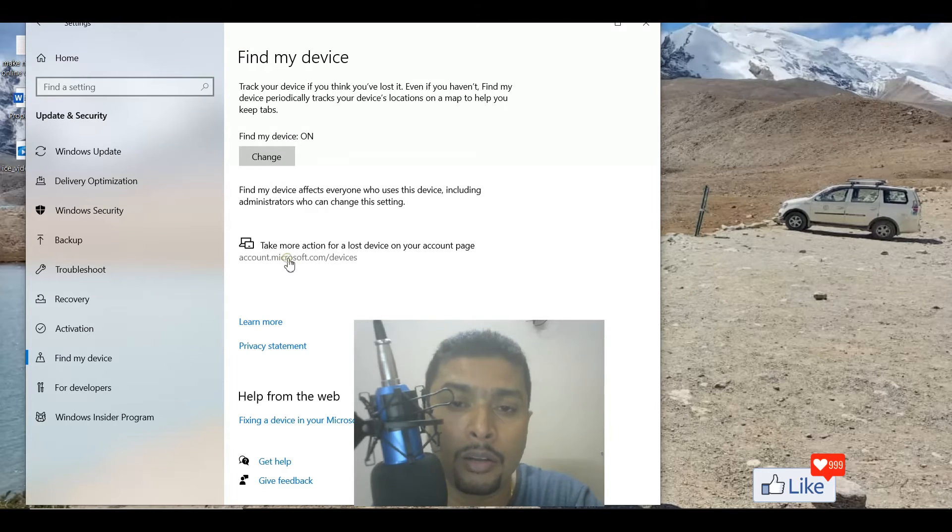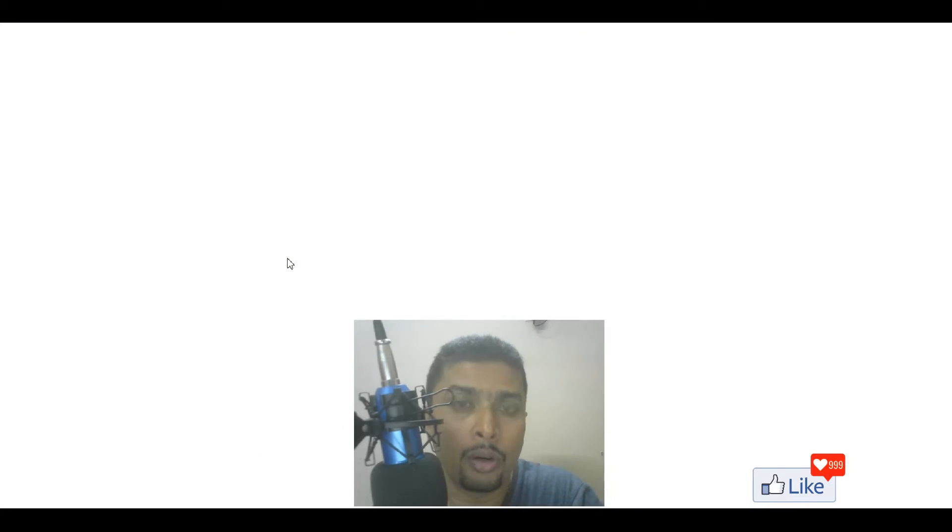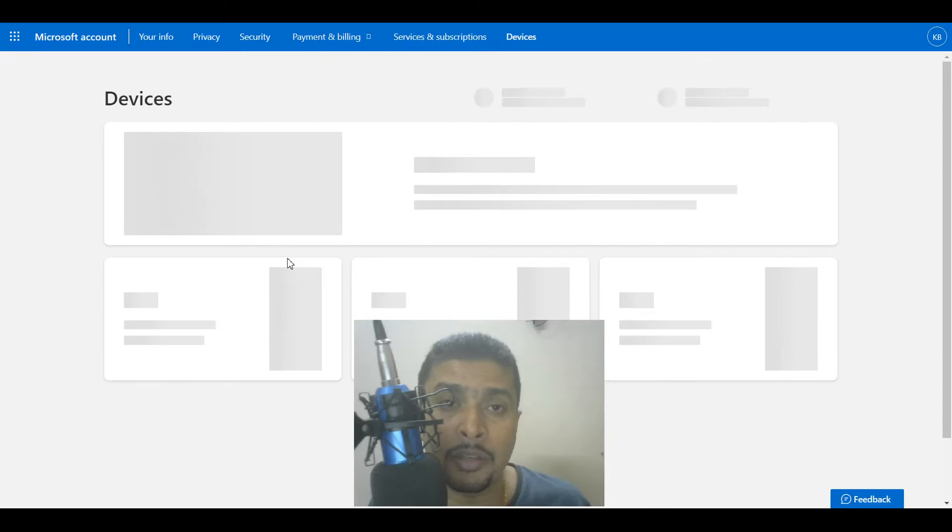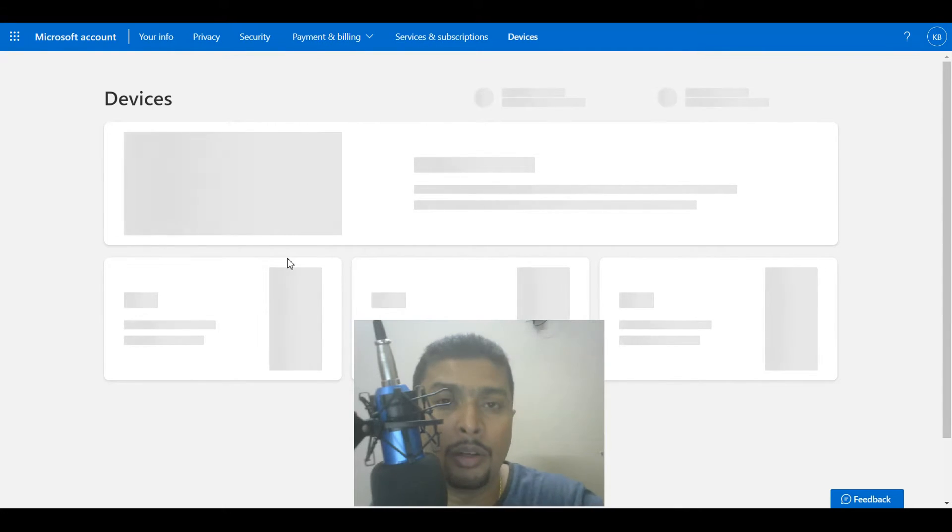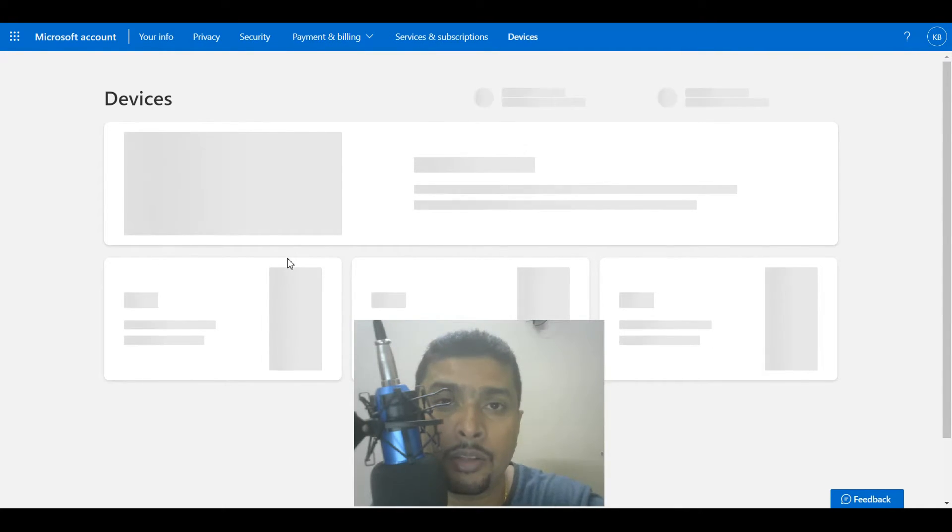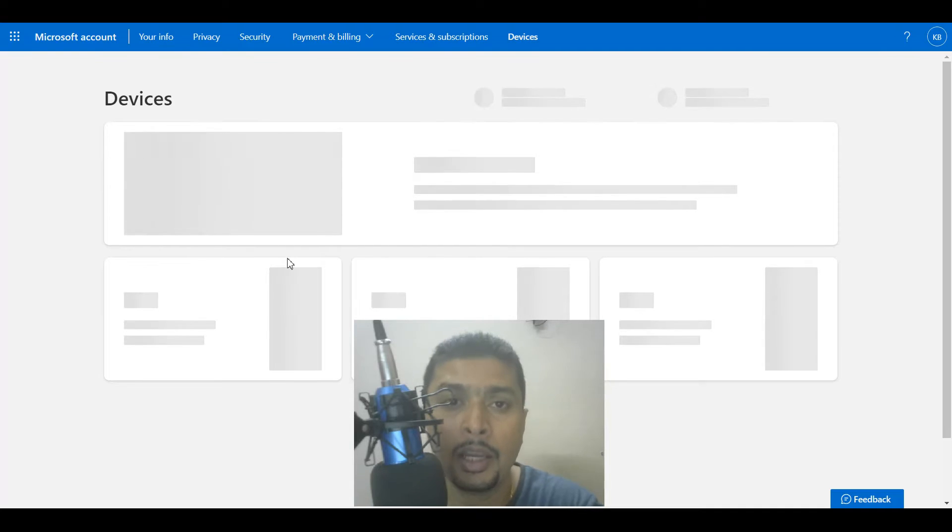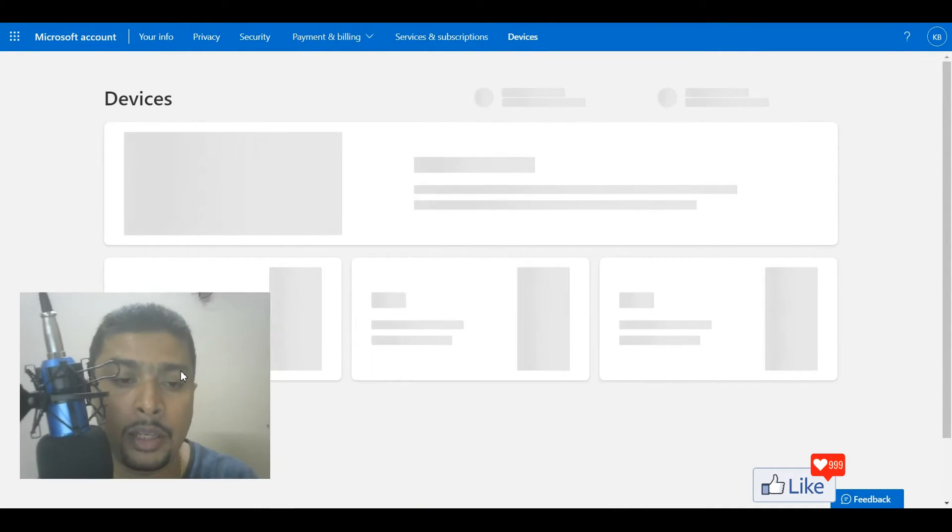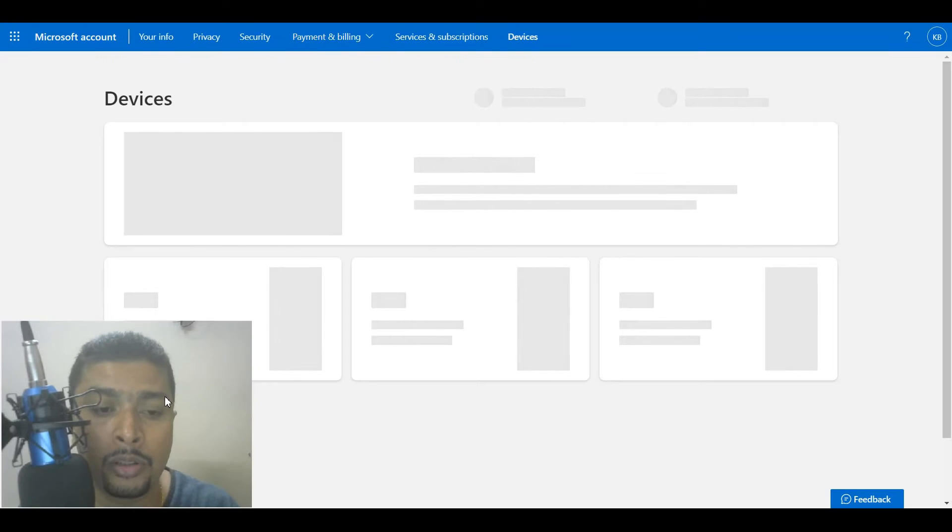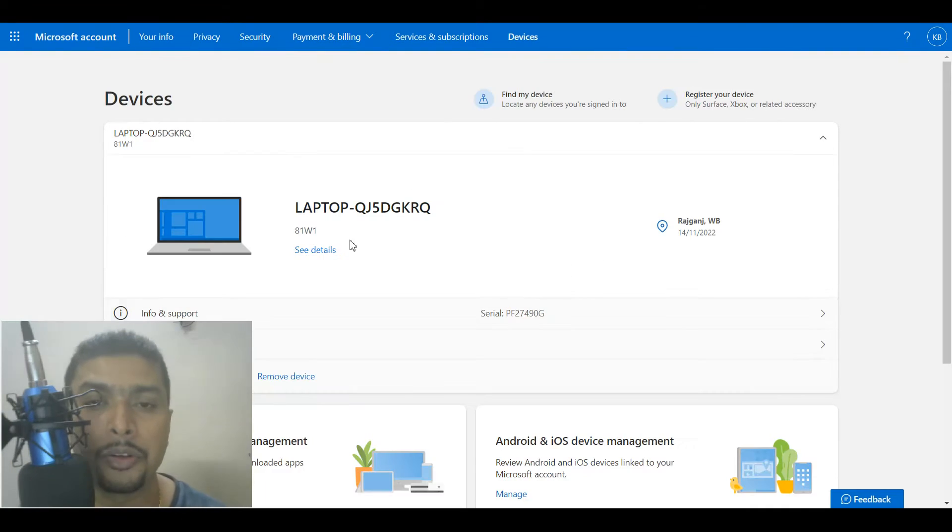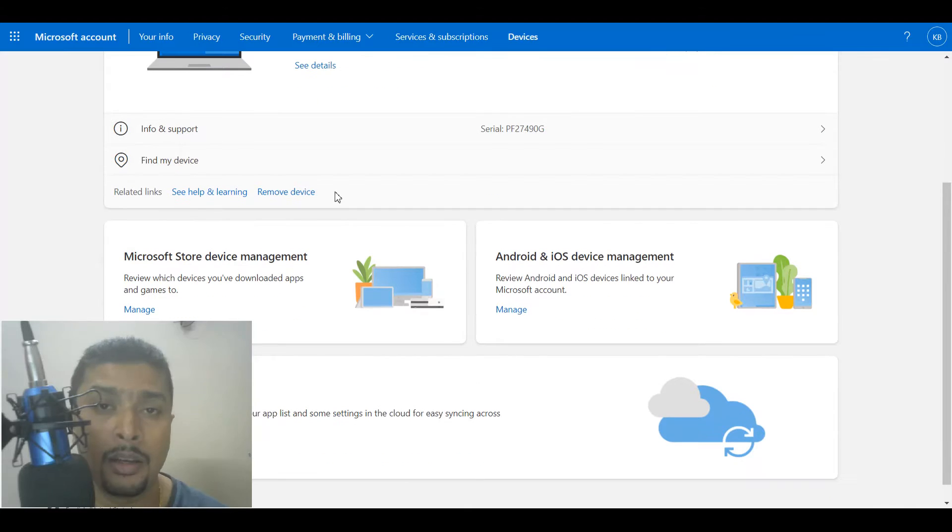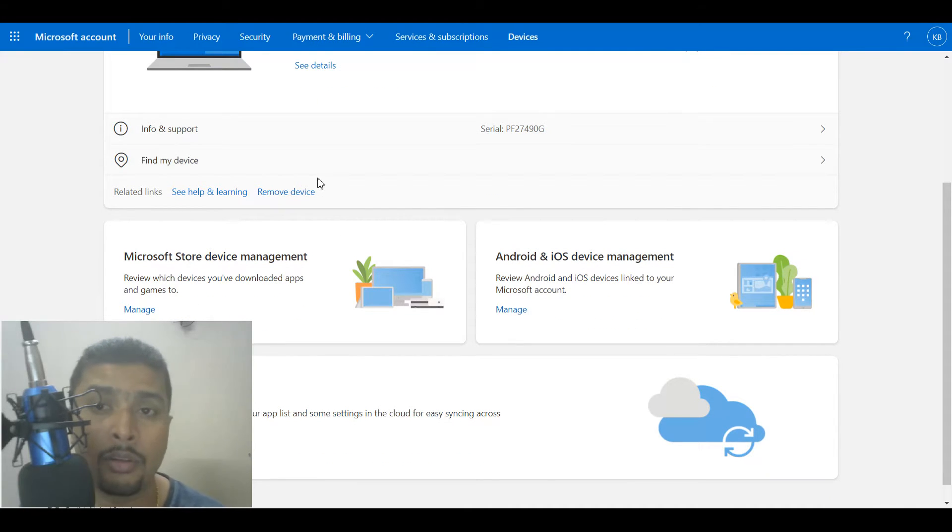Now if you click on this link, normally what would happen is if your account is logged into that specific device, it would show the location for that specific device on that email address. Once you are here on this page, if that is the email address that was on your lost or stolen laptop, you are going to see your device here itself.